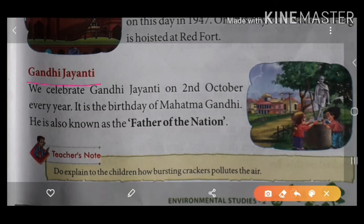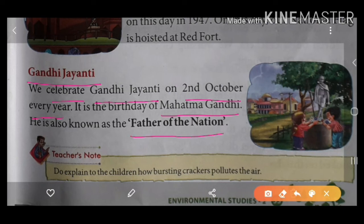Next is Gandhi Jayanti. We celebrate Gandhi Jayanti on 2nd October every year. It is the birthday of Mahatma Gandhi. He is also known as the Father of the Nation.